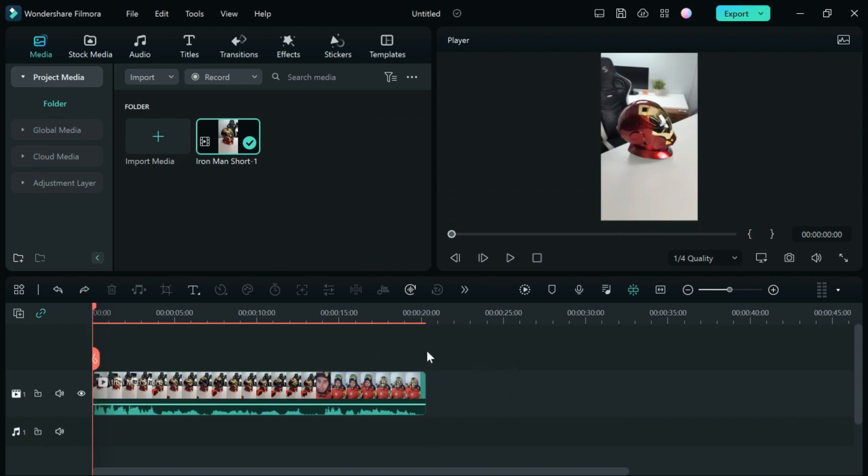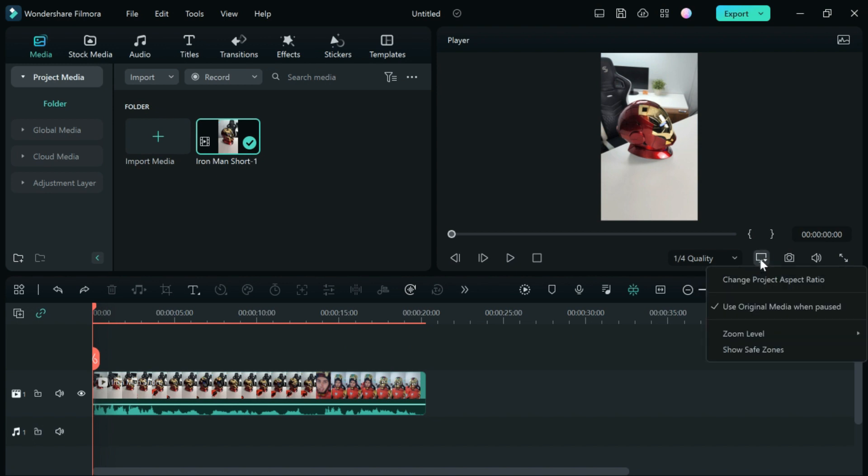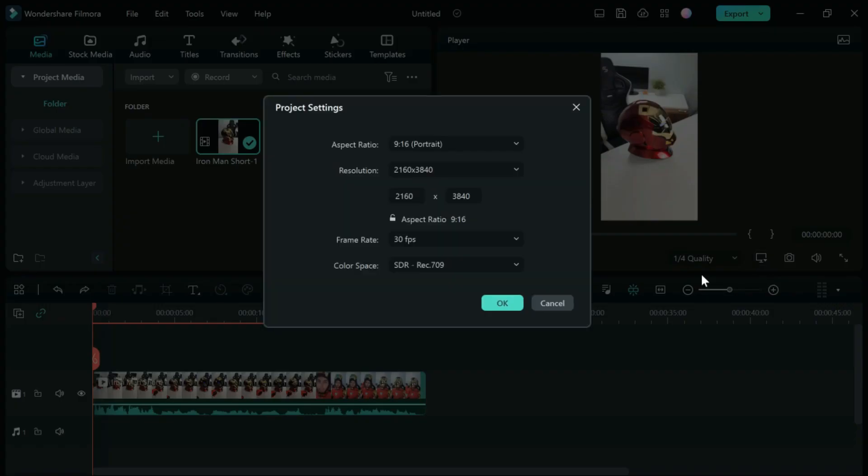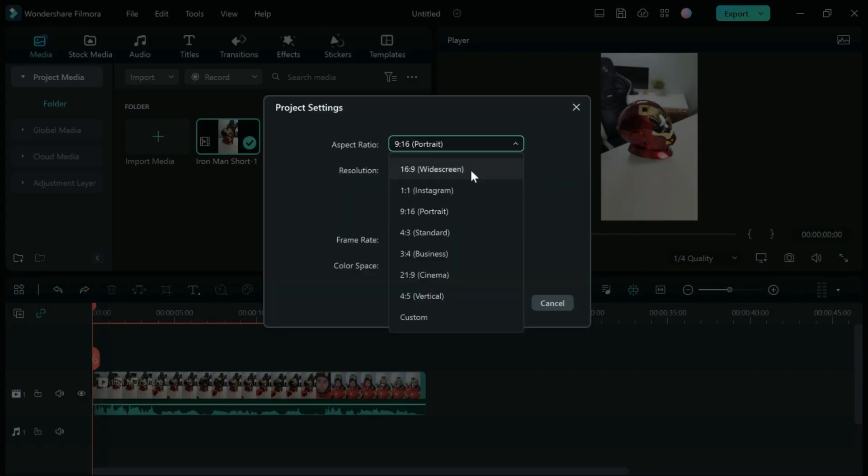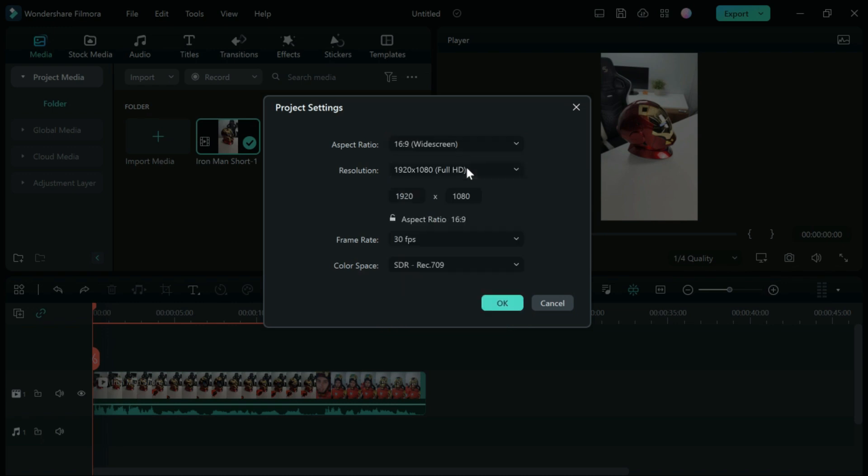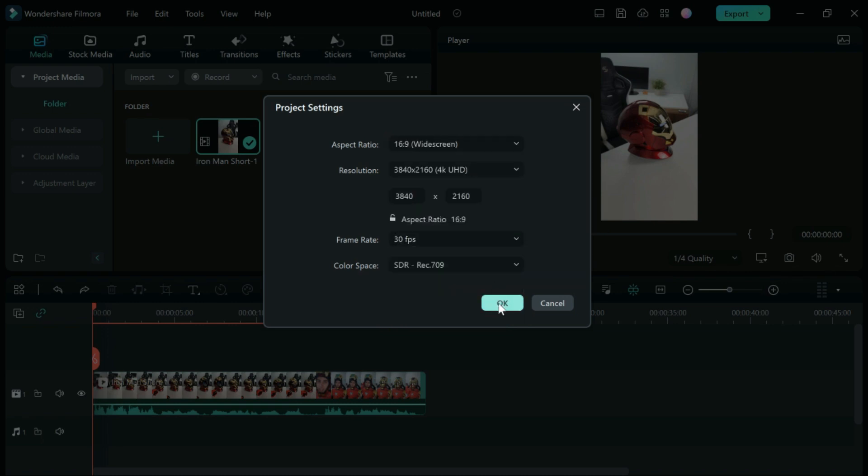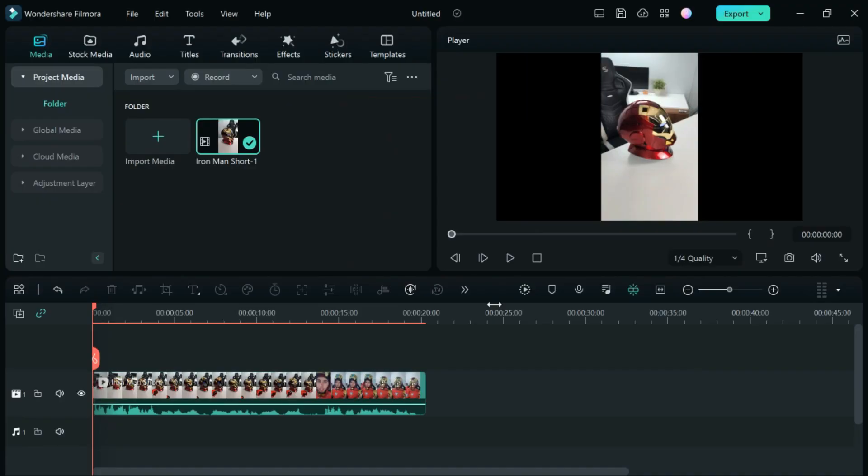Now that you have the media in Filmora, go over here and click change project ratio. You're going to change this to widescreen right here. I'd suggest doing it 4K if your video is in 4K, then push OK. As you can see, we now have the black background here showing us that it's now in the widescreen position.